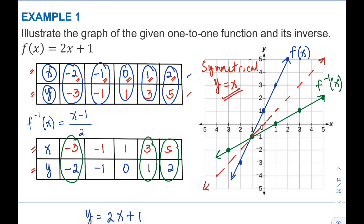So, do you understand how to represent a one-to-one function in terms of table of values and graph? This is the end of our video. I hope you understand how to get the table of values and how to graph them. If you have questions or clarifications, kindly put them in the comment section below. Thank you for watching — this is Prof D, I'll catch you on the flip side, bye!